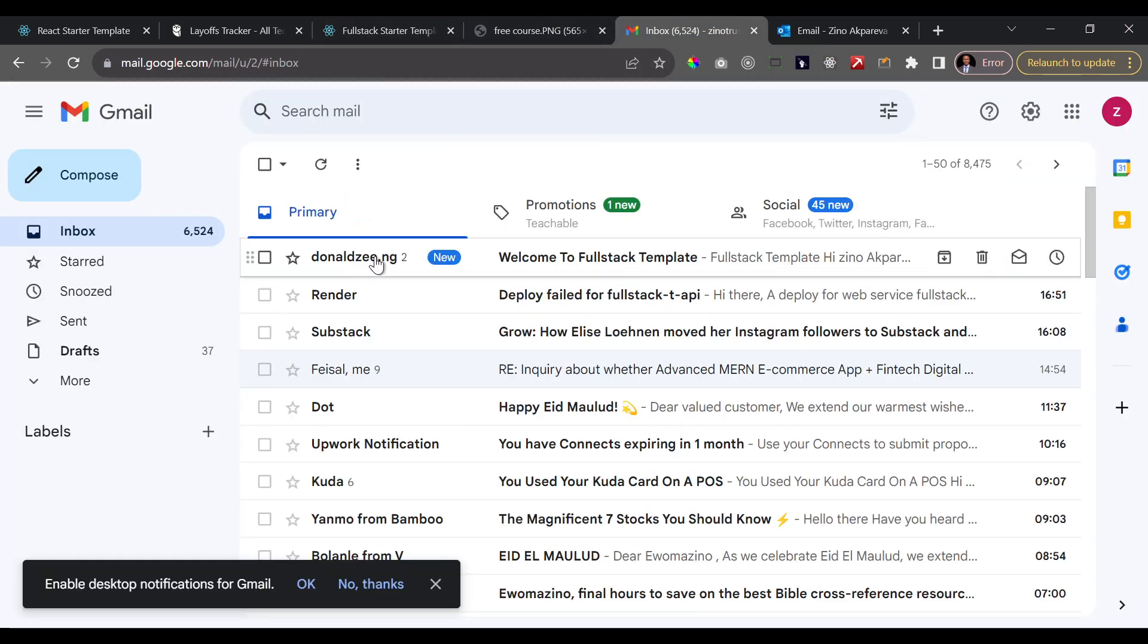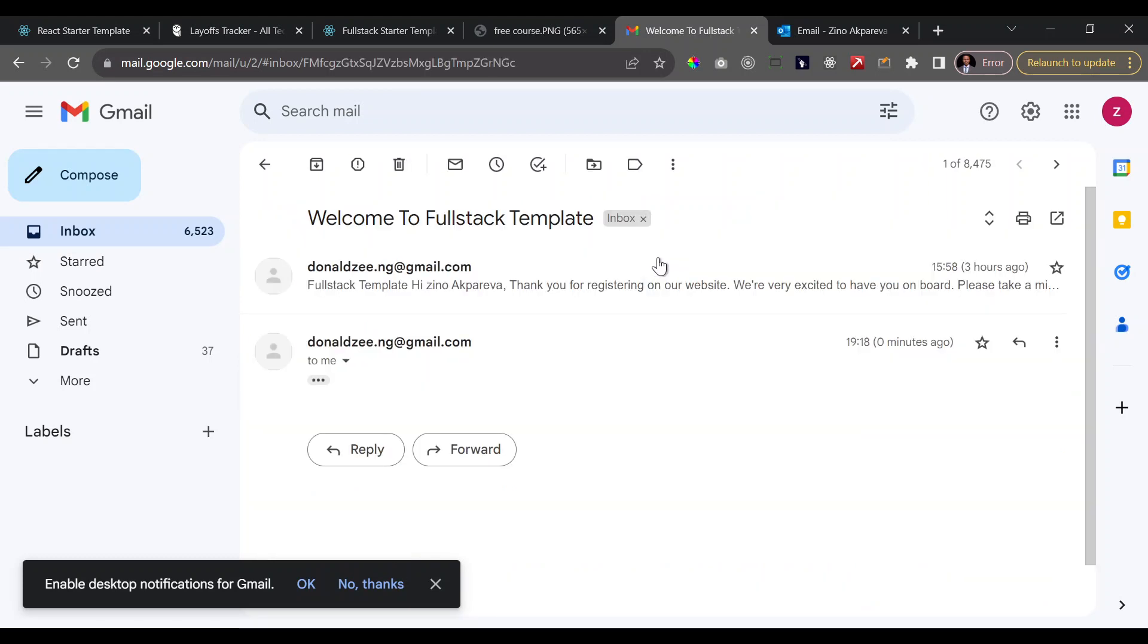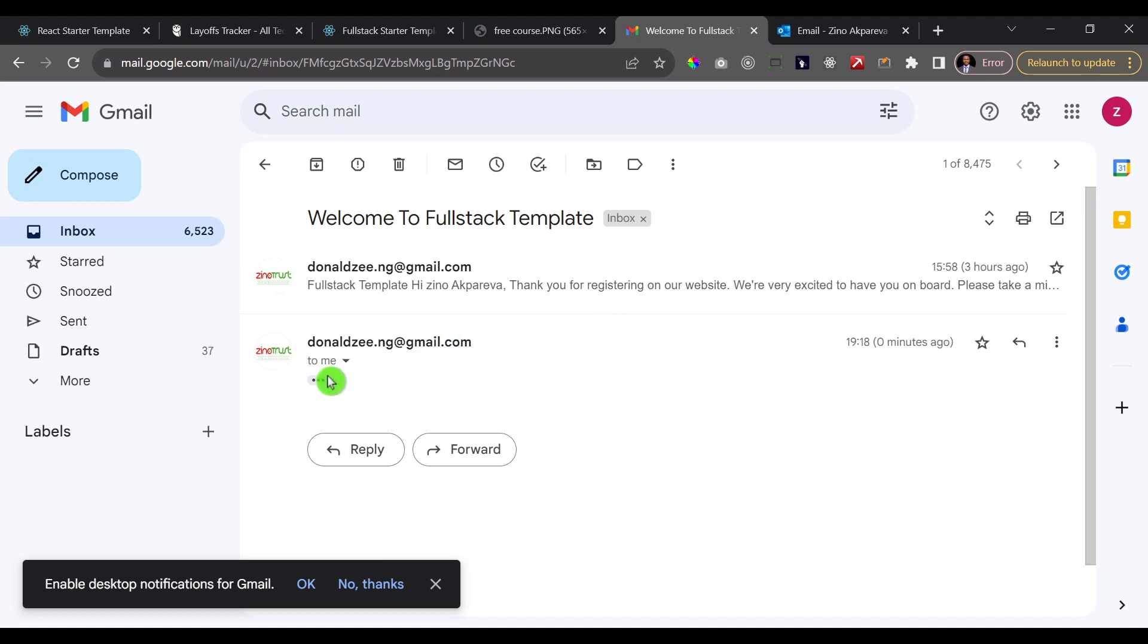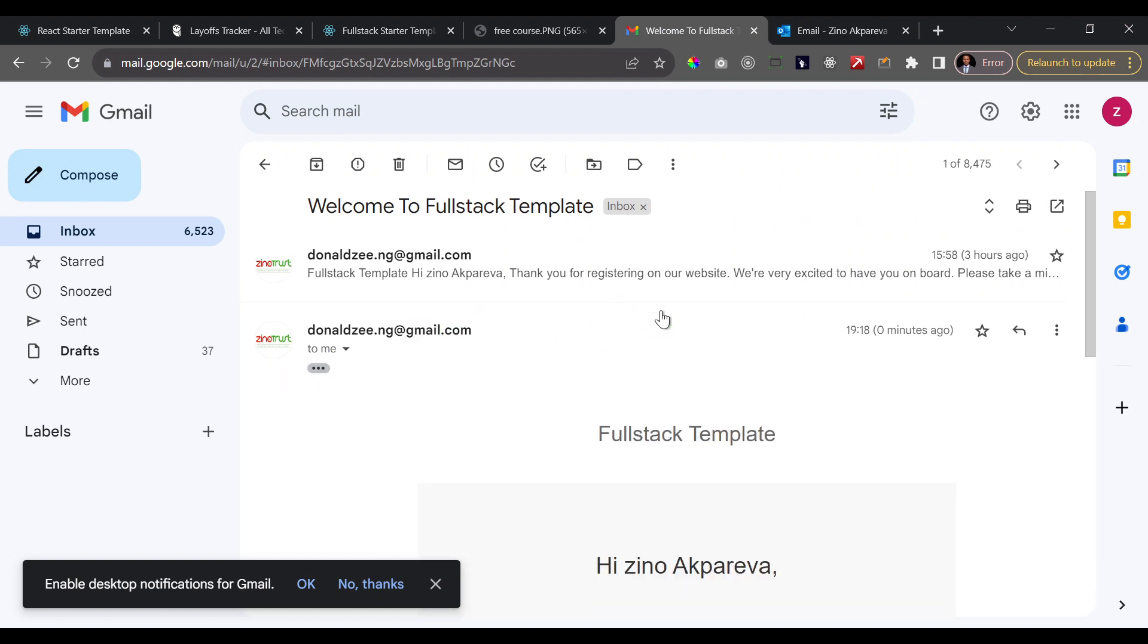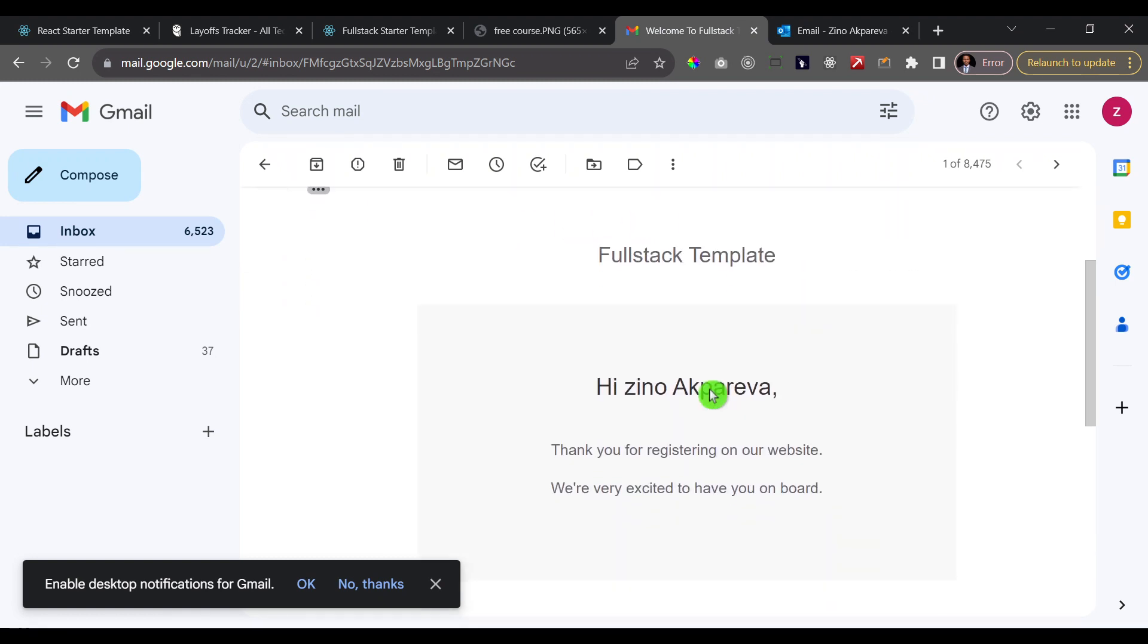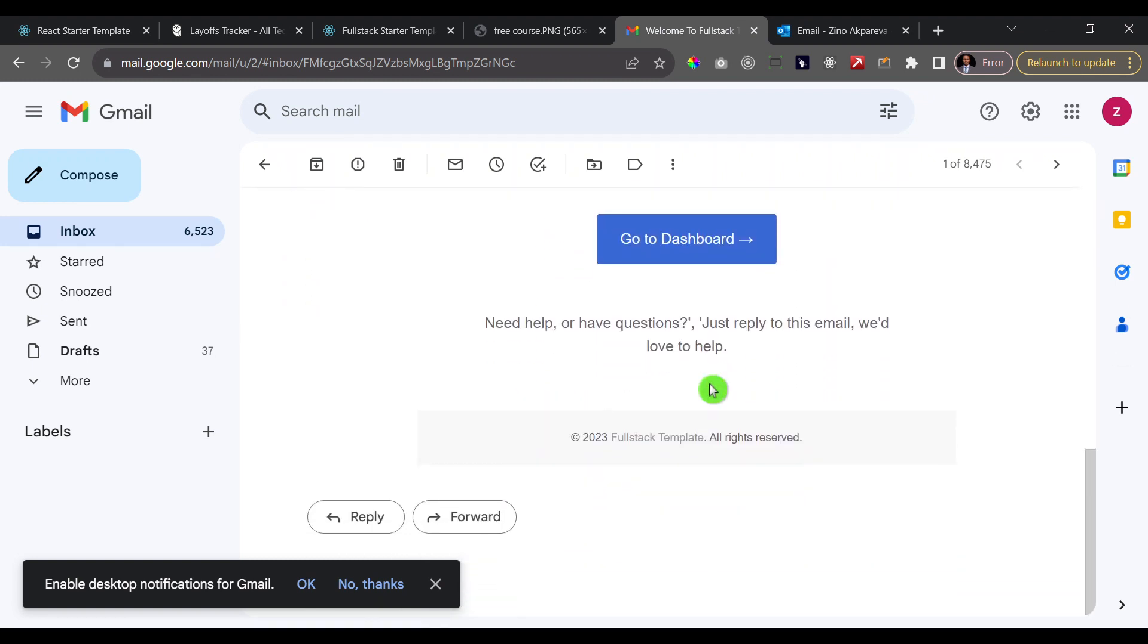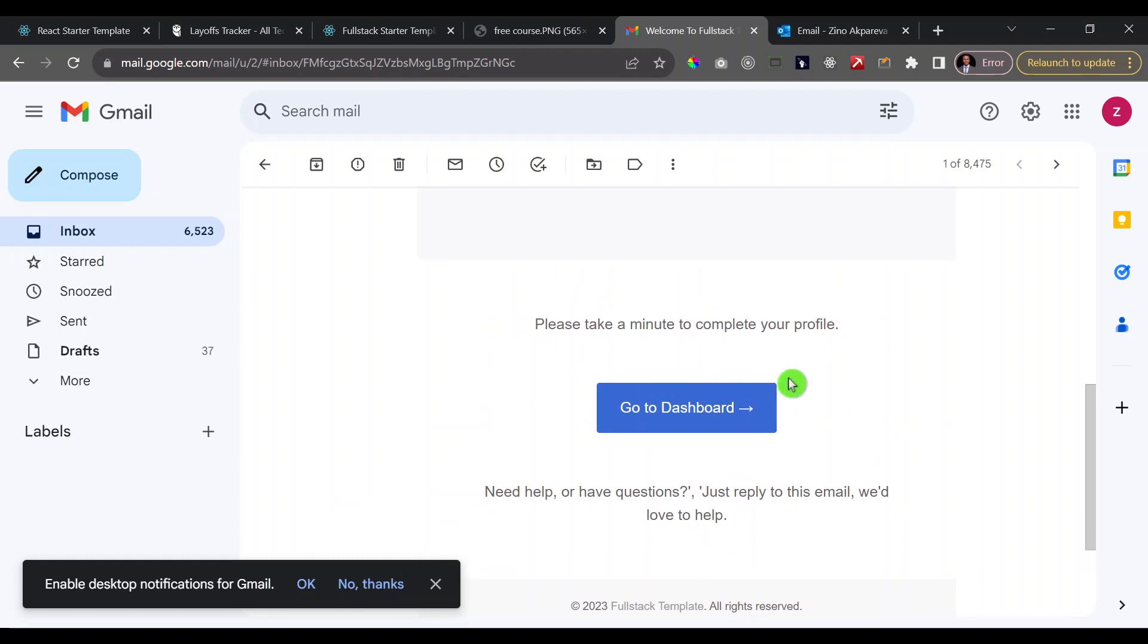So I get the notification here that the login was successful and immediately I get to see my name at the top here because I'm currently logged in. Now also, if you go to my email, the email I logged in with, you notice that we have this...